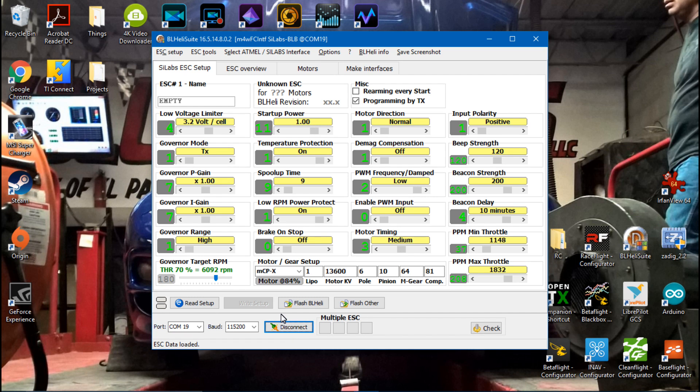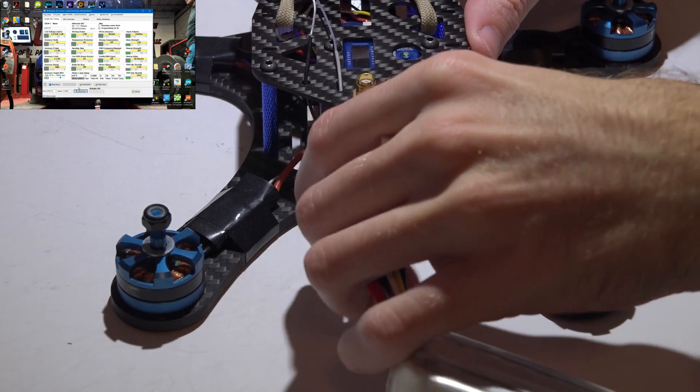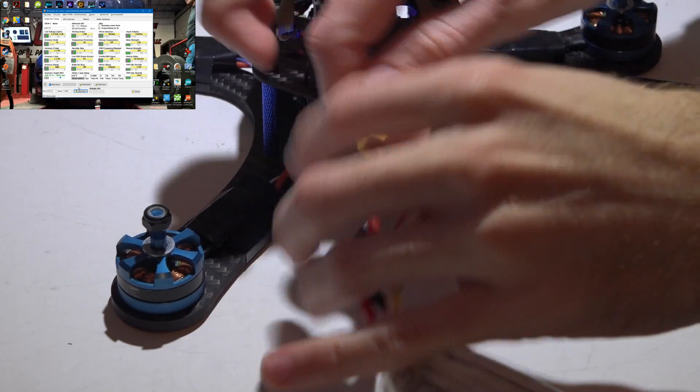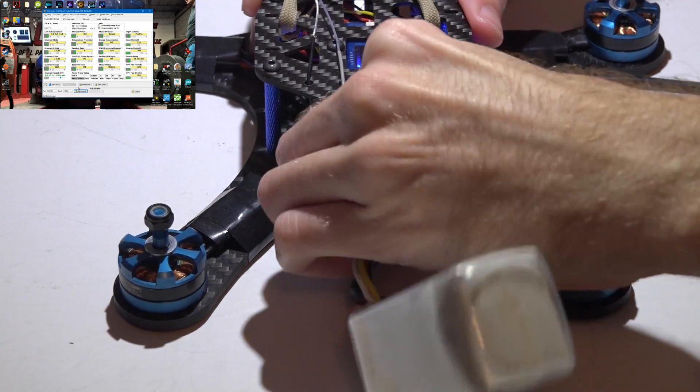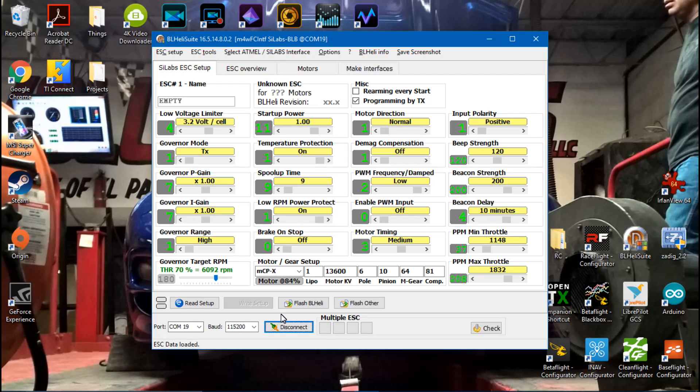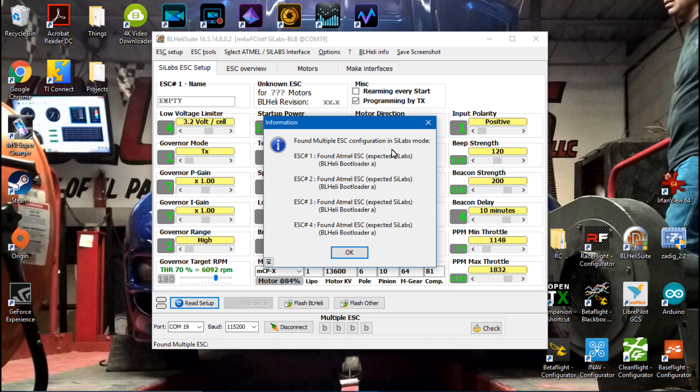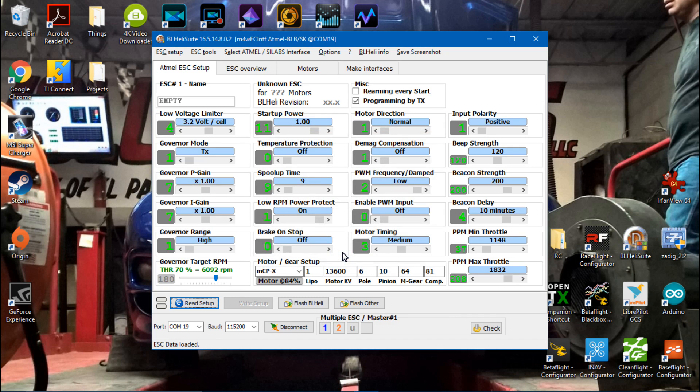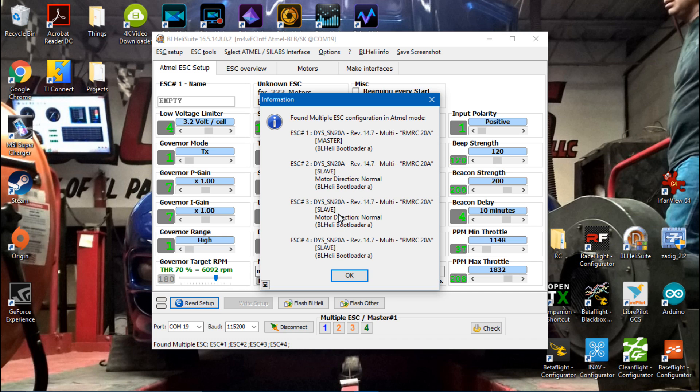Now the next thing you want to do is take your battery and plug it into your multirotor, then you can click read setup. It says found multiple ESC configuration in SI labs mode, so I'm just going to click ok, and then it finds the firmware that is on your ESCs. That's something else I should mention.